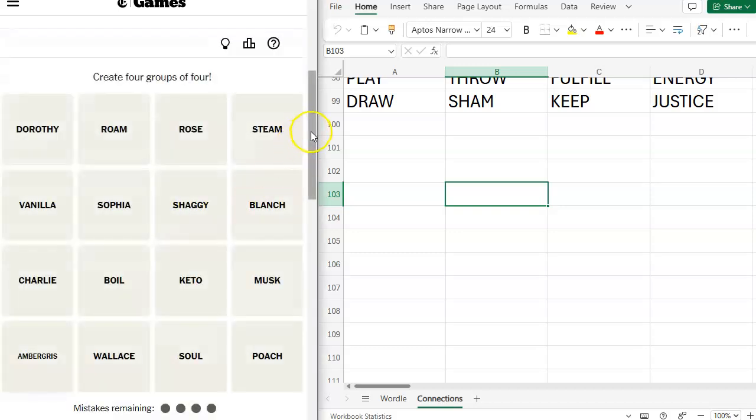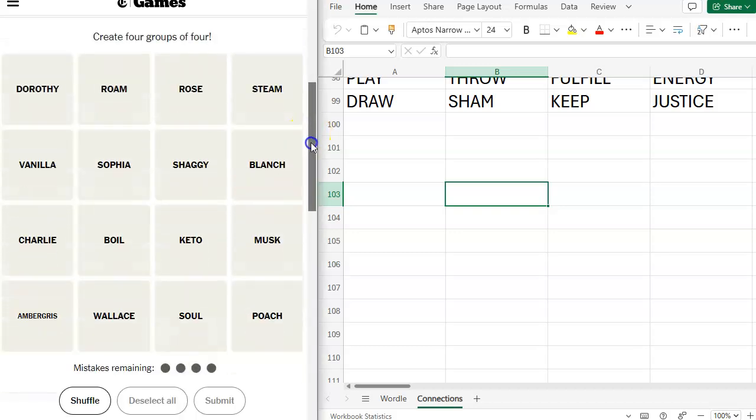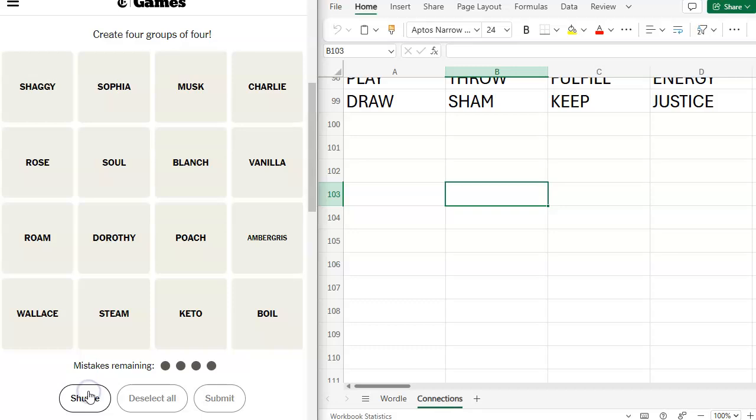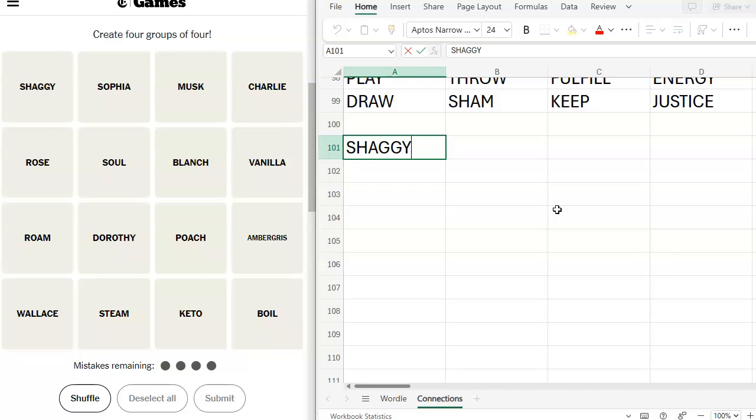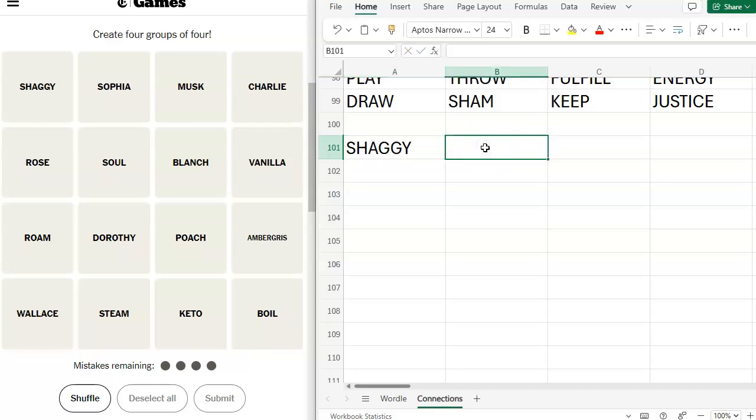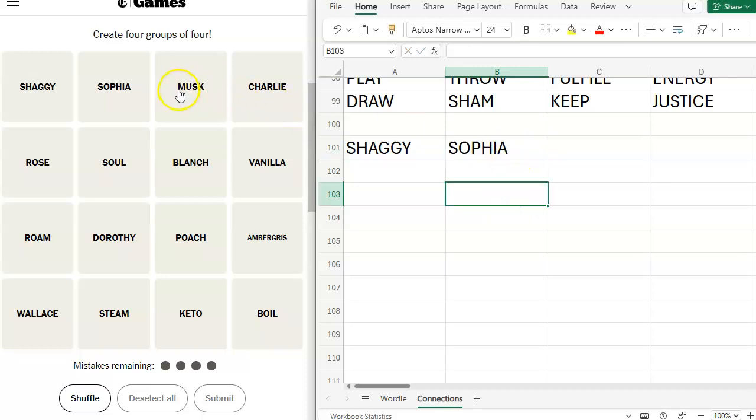I'm here for another crack at Connections after I do my Rosalind Shuffle. We have got Shaggy. Shaggy and Scooby? Shag Rug with a G-Y at the end. So, Sophia, Sophia Loren. I'm going to put these in different columns. I don't think they go together. Musk. The scent or Elon Musk. This is a first name. This is a last name. This is a character name. This is Charlie.